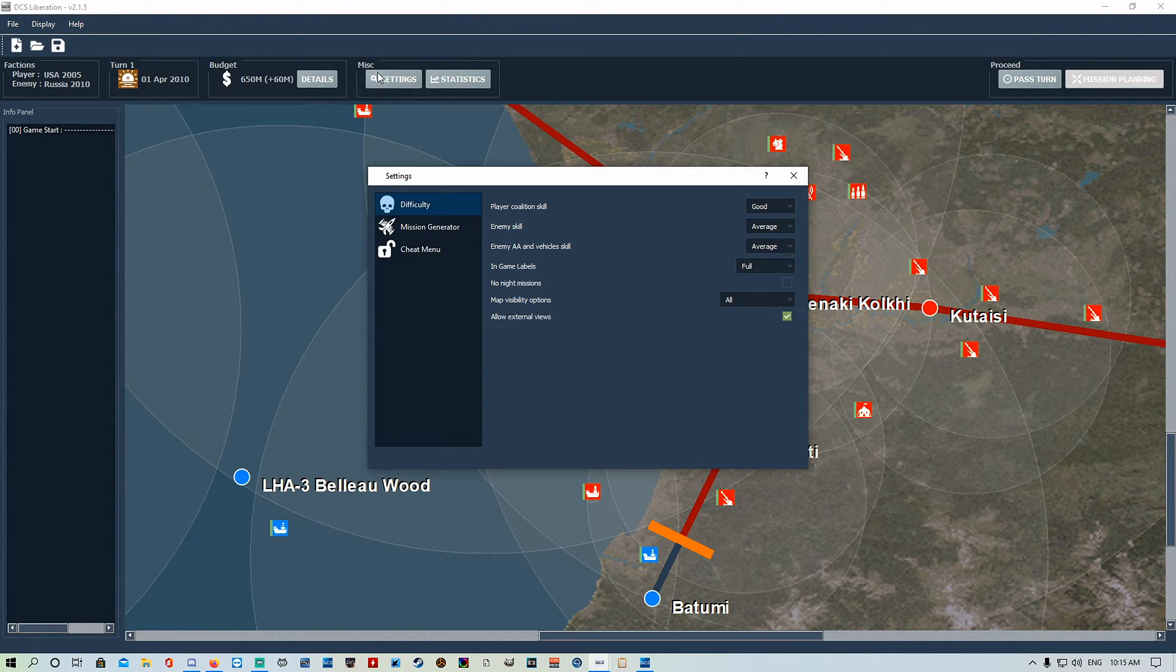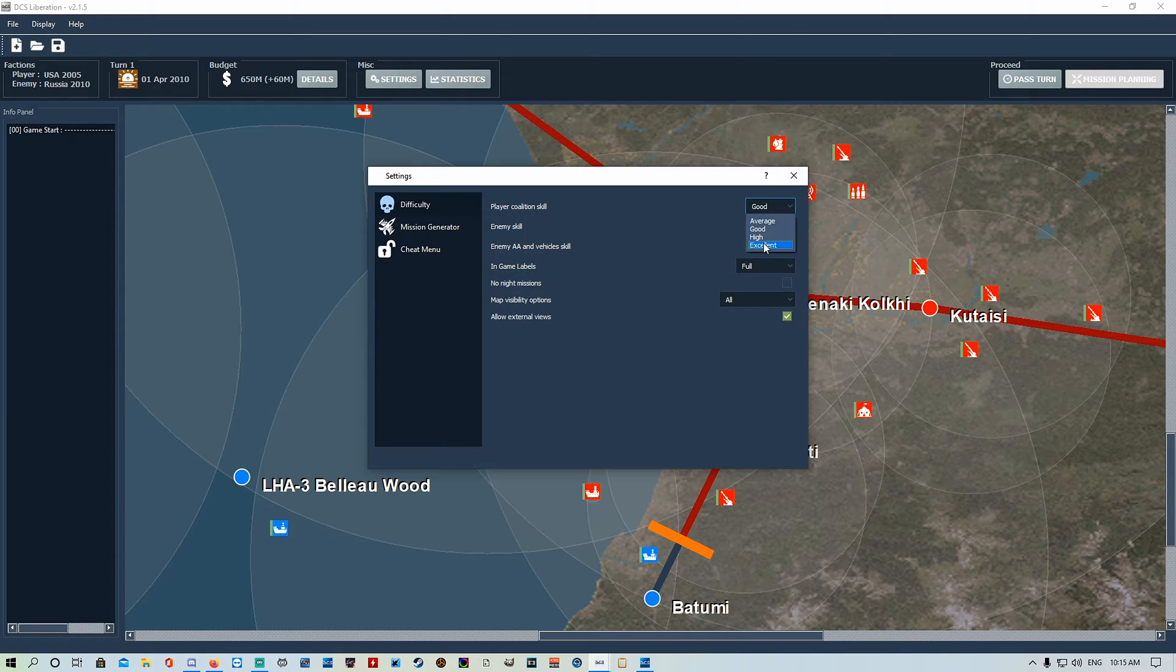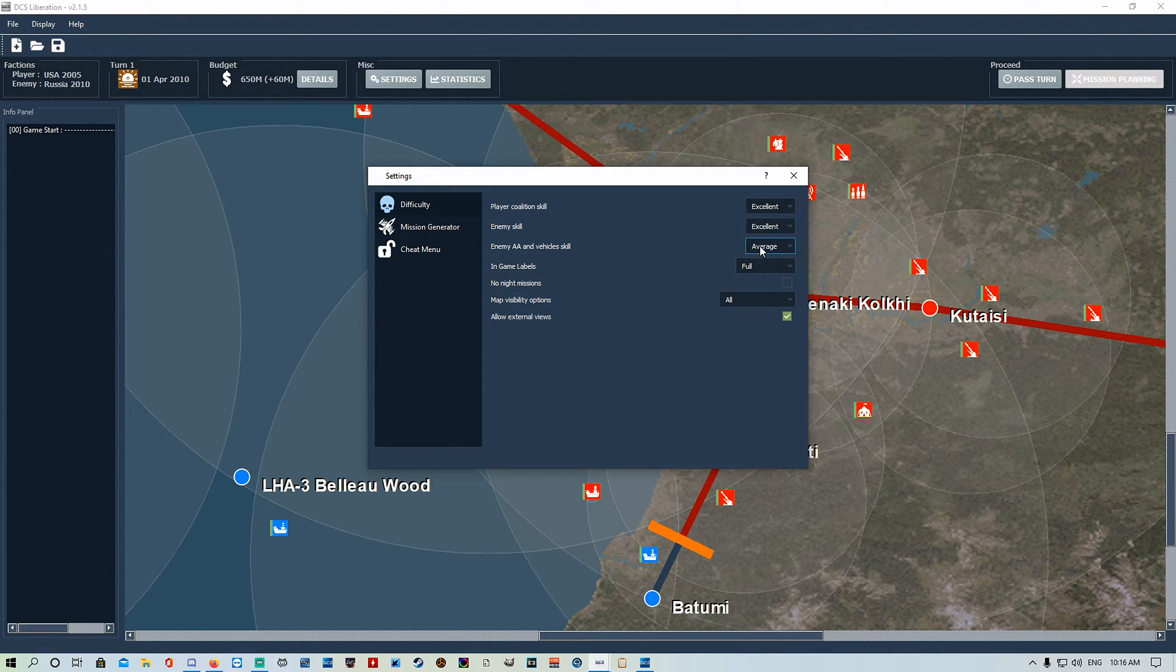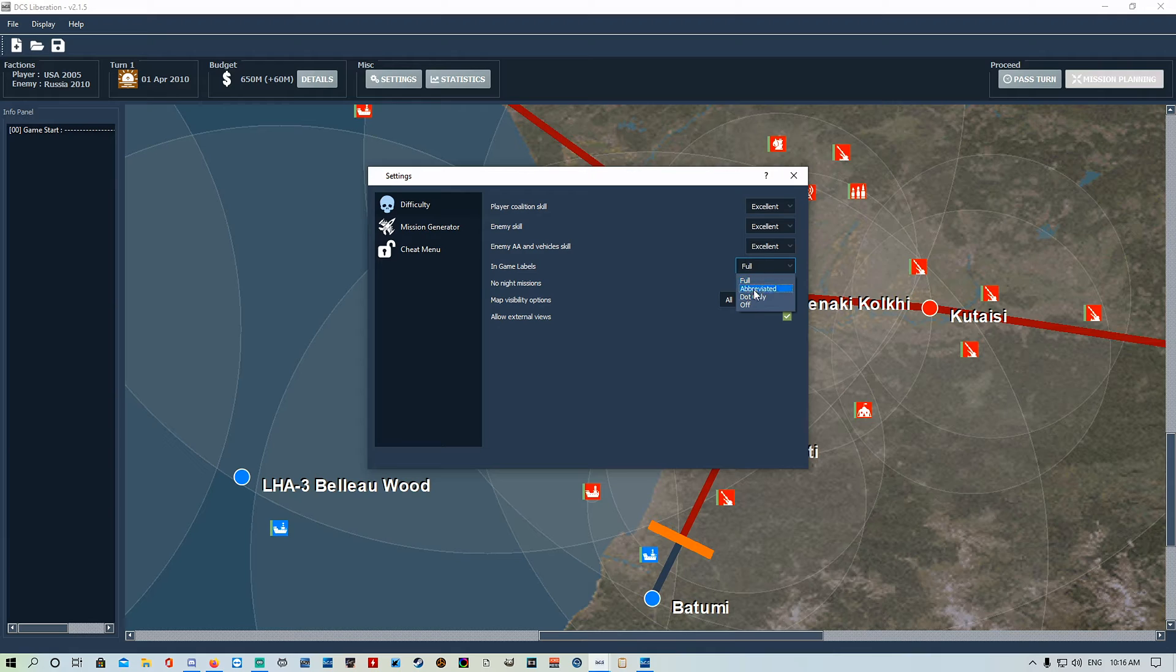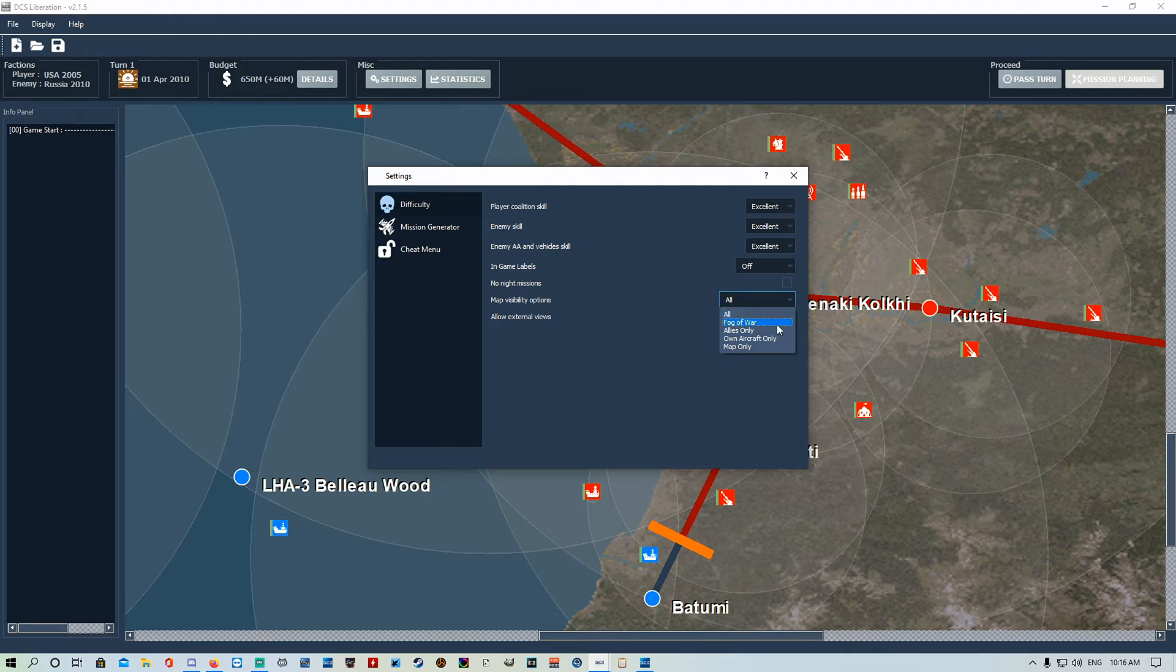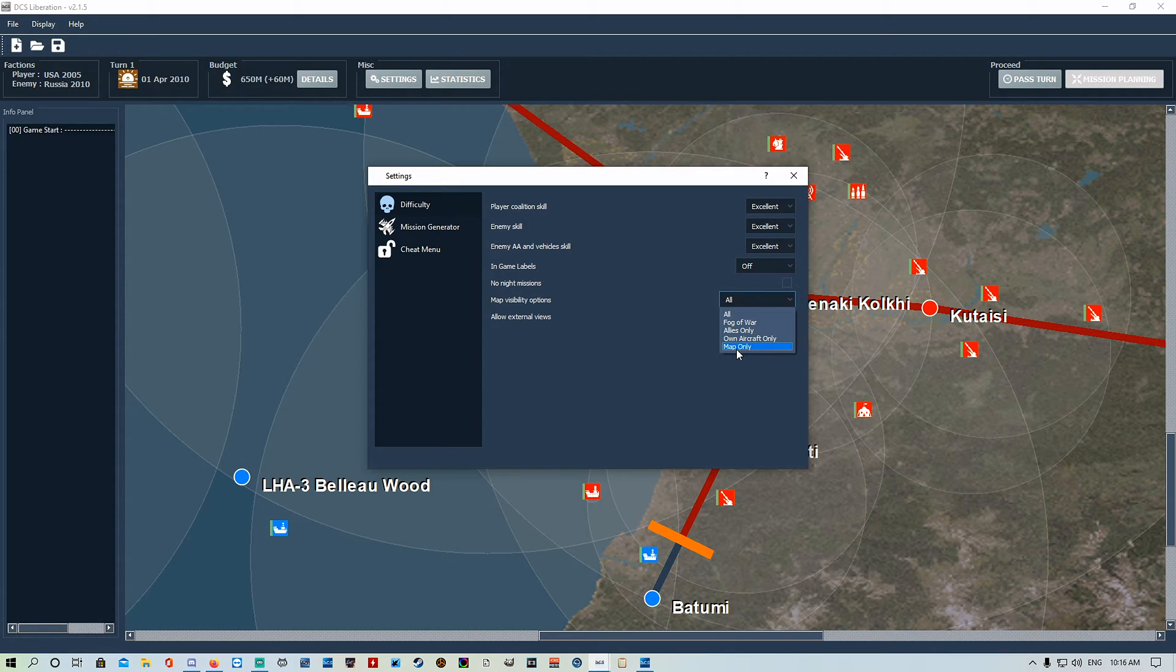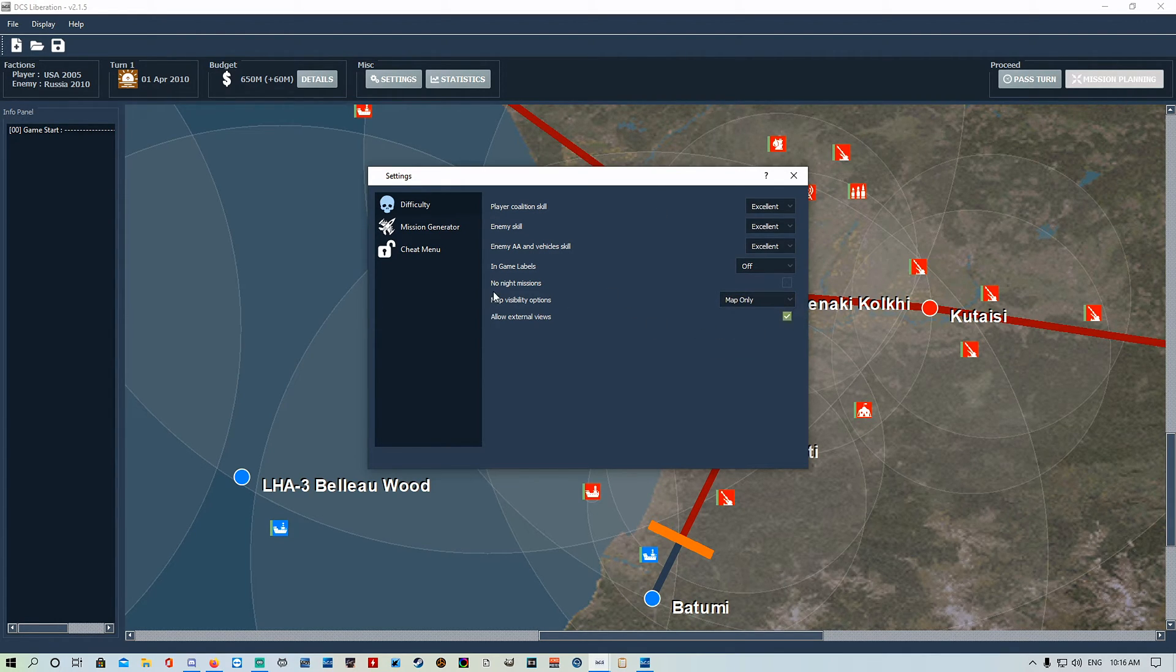We're going to go into the miscellaneous settings. Difficulty, pretty straightforward. Player coalition skills, this is your AI. If you're using AI aircraft to do things for you, you can set their skill. Enemy skill, pretty straightforward. Enemy AAA and vehicles. I like having it on max everything, make it as hard as possible. In-game labels, turn them off. Don't use labels. Map visibility options. Depending on how hardcore you want to make your campaign, you can have it map only so you can't even see your own map, allies only, own aircraft only, whatever you want.